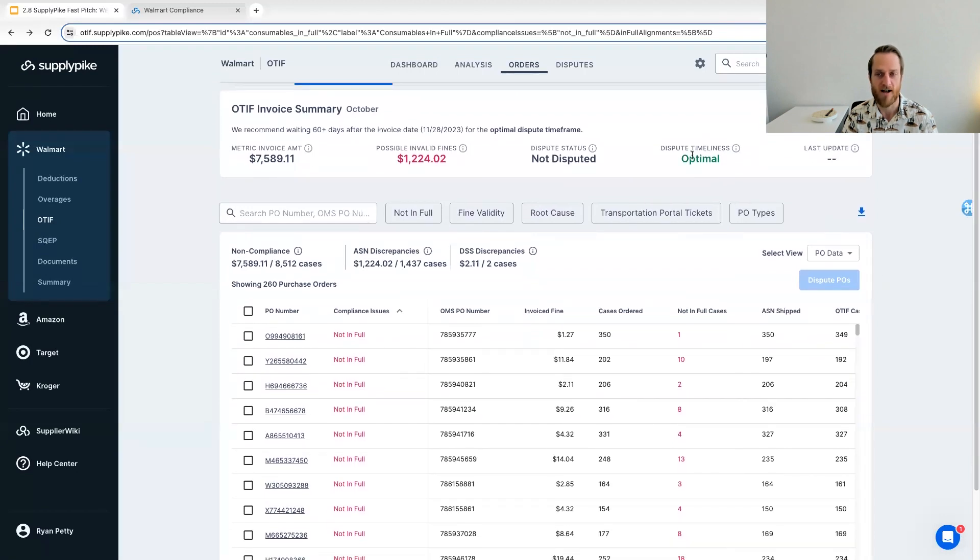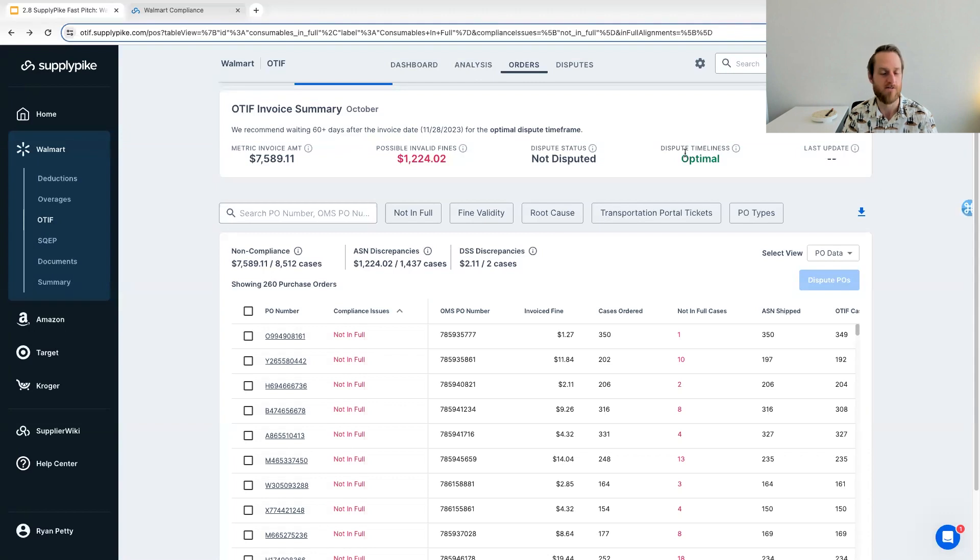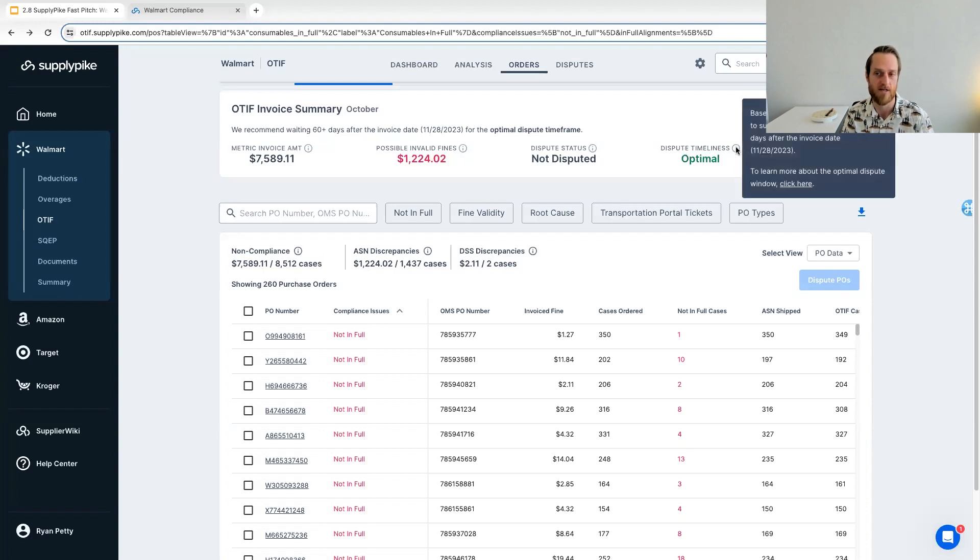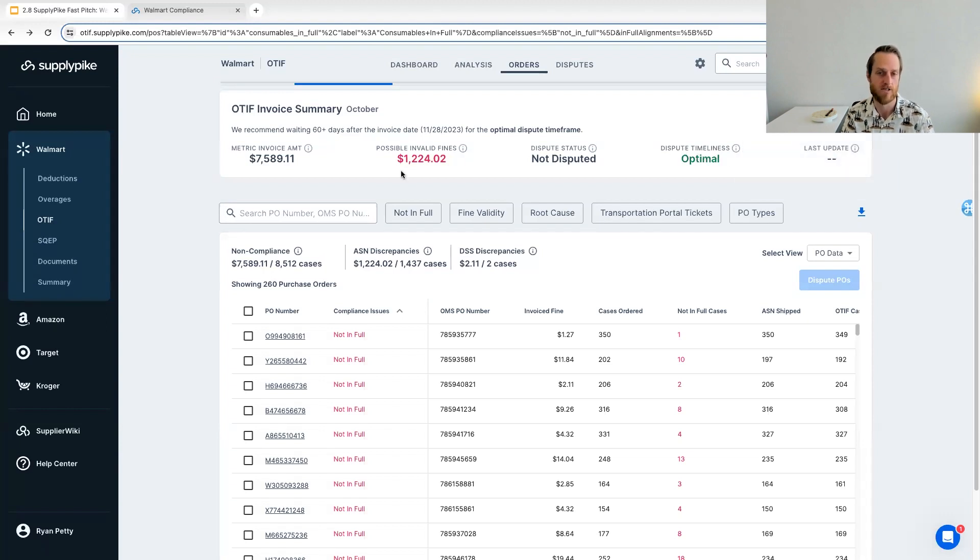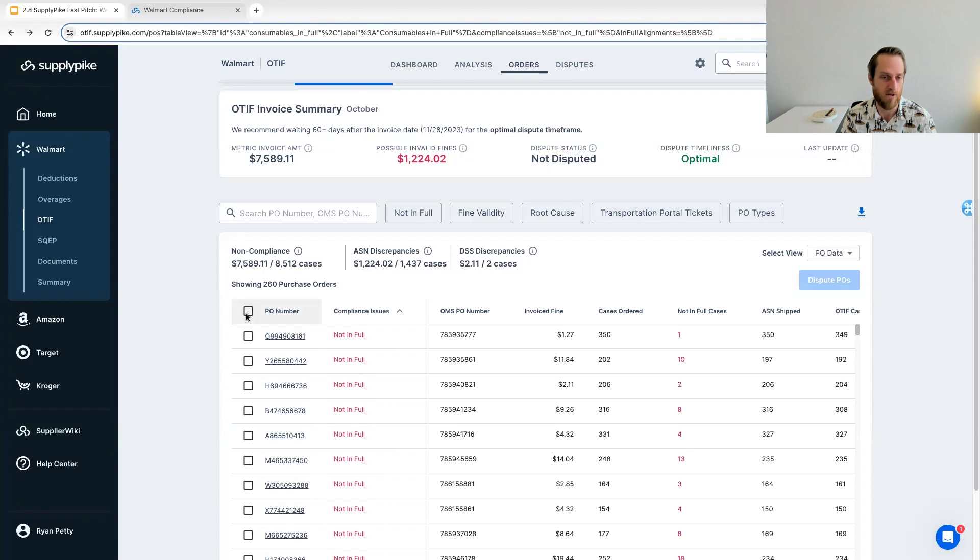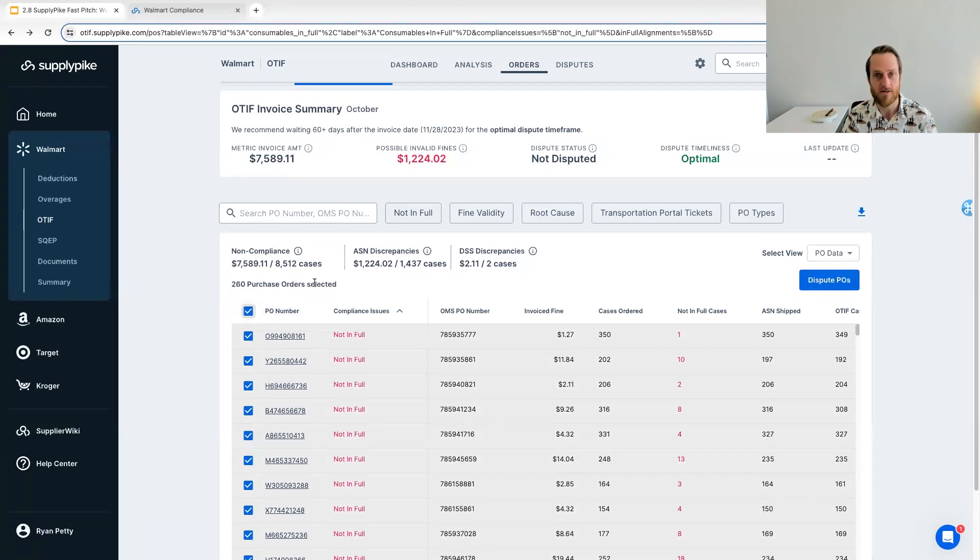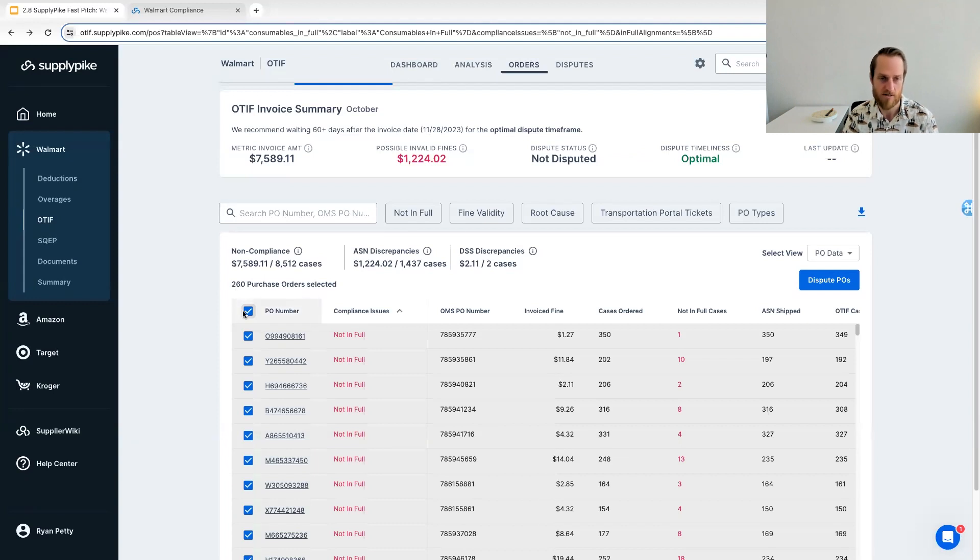We also advise on the best timing of submitting disputes because we've seen across hundreds and thousands of disputes, what is the optimal time window to getting the most recovery back on these fines. So we'll give you some indications of when to dispute these months as well. But all it takes to submit an OTIF dispute from our app is we've got all the non-compliant orders here for not in full. We recommend disputing all POs to maximize your potential recovery. So you just select the POs, you click this dispute button, and then we will prep the entire dispute for you.